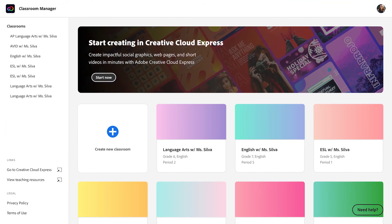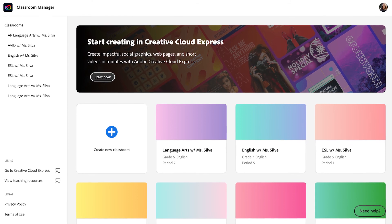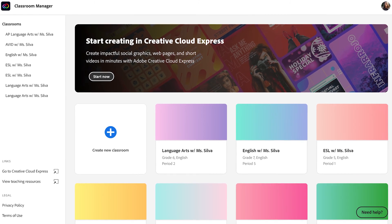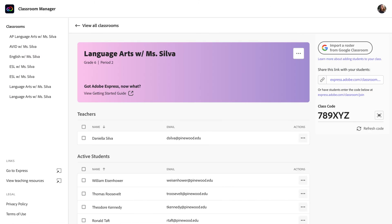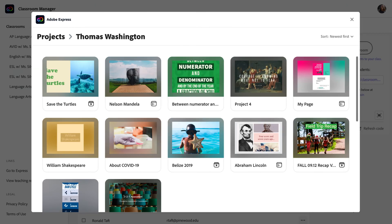Now you know how to use your Adobe Express Classroom Manager. You know how to create new classrooms, add students, and view student work.